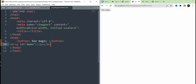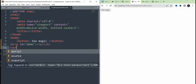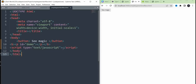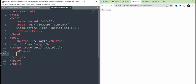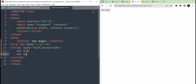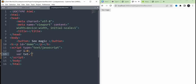Now, we can include JavaScript. We can include a variable — variable i is equal to 0. We can include the text variable, and set the text to 'Hi friends'.